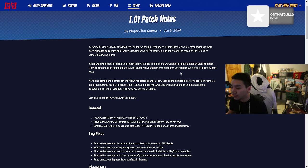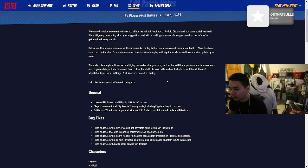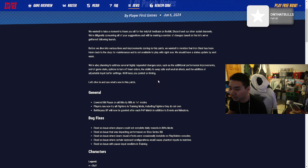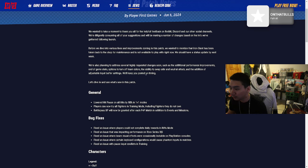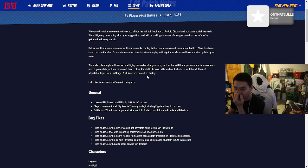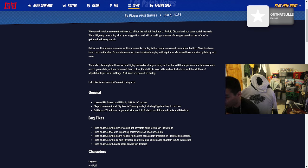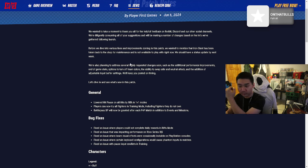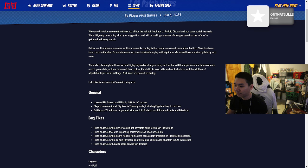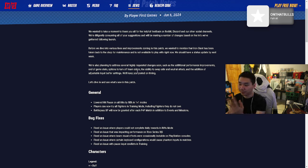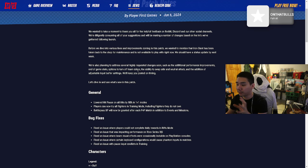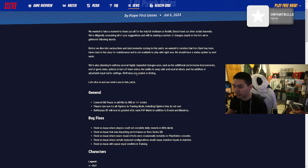Let's go. I'm also planning to address several highly requested changes soon, such as additional performance improvements, game stats, options to turn off team colors, the ability to swap side and neutral attack, and adjustable input buffer settings. They're adding a lot. The color shit is gonna be nice too bro. I be forgetting what color I am sometimes when I'm playing.